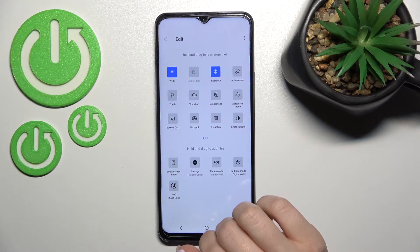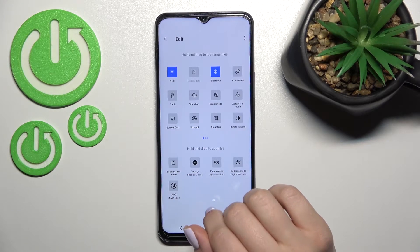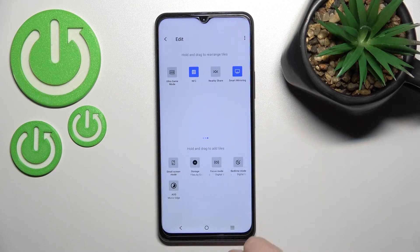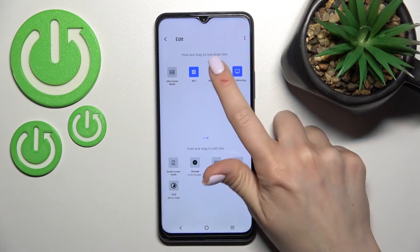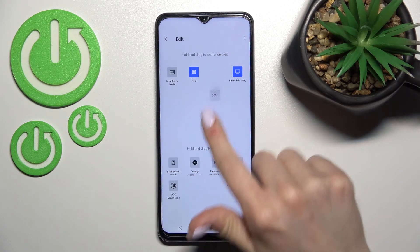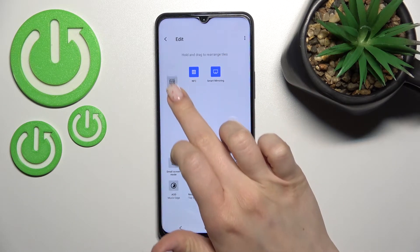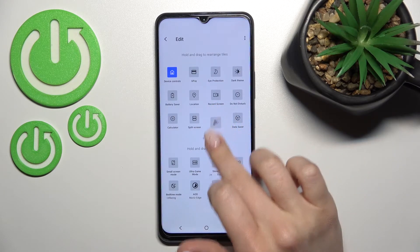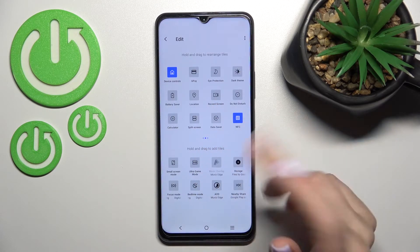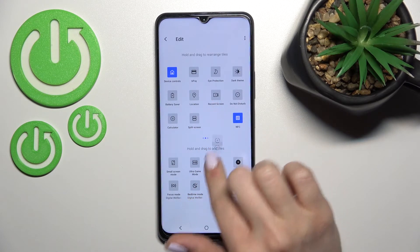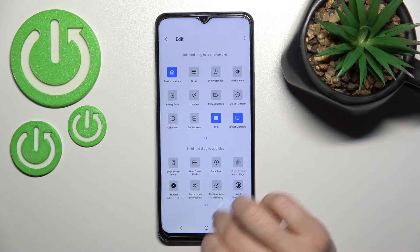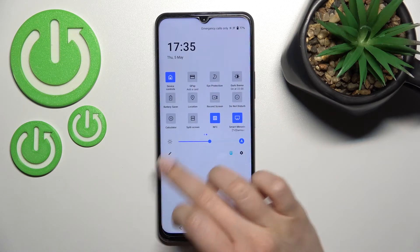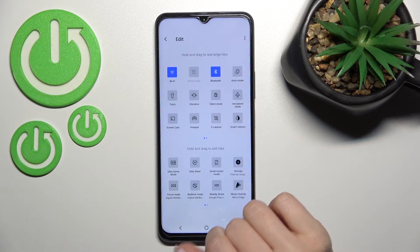We can also remove some icons if you want, just by the same way — hold it and drag it down to the lower section. As you can see, that's really simple. Just go back to save the changes, and that's done.